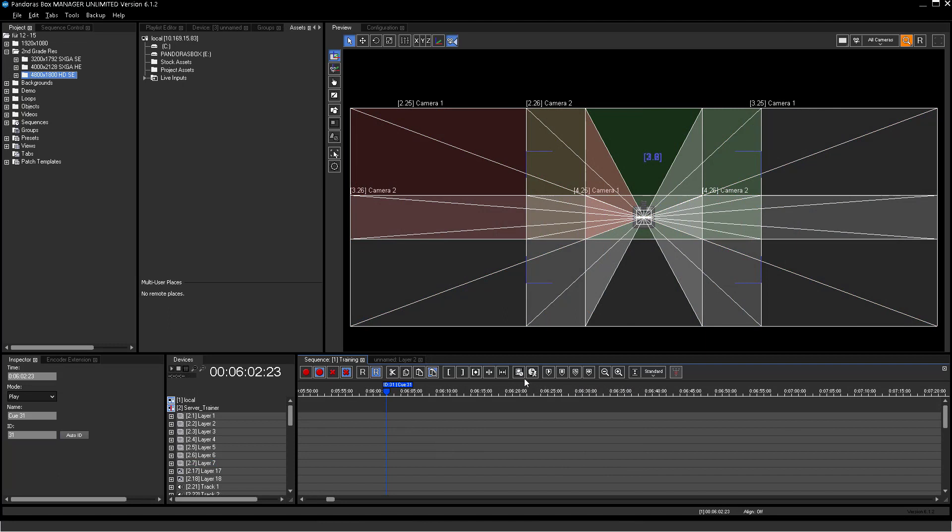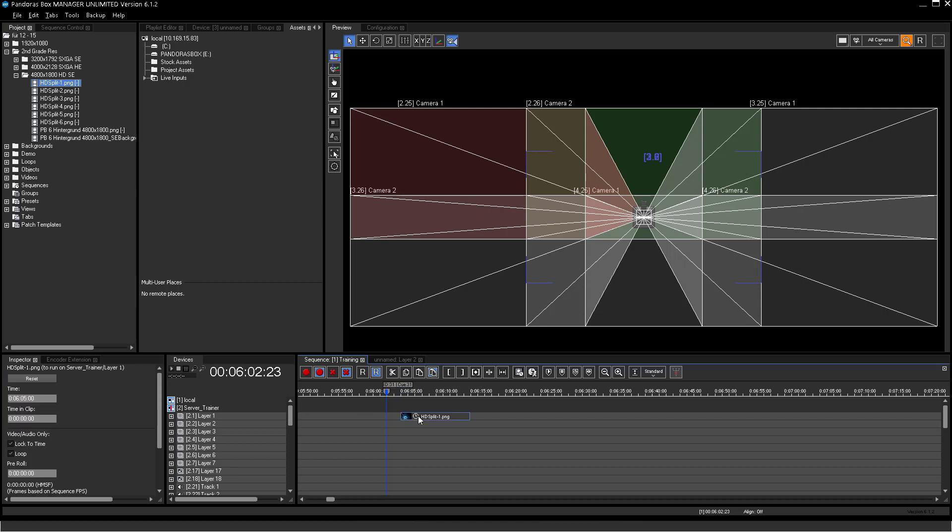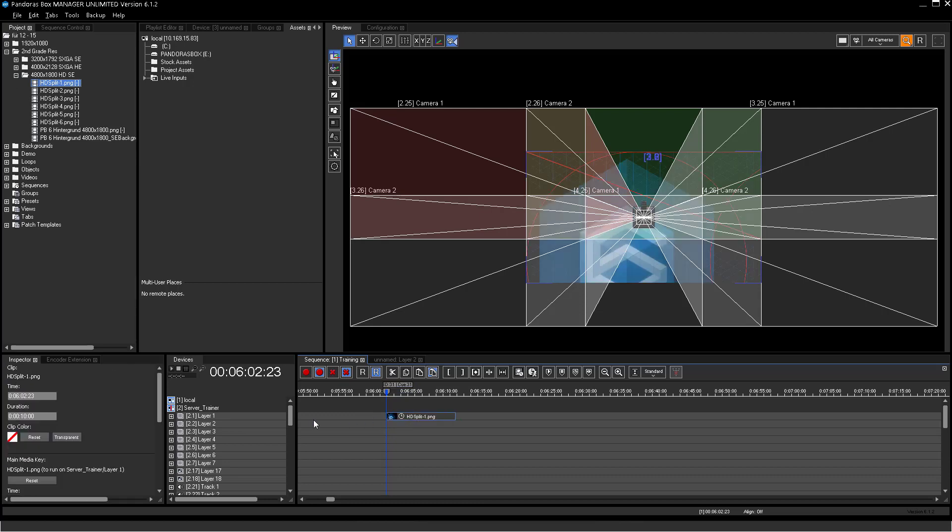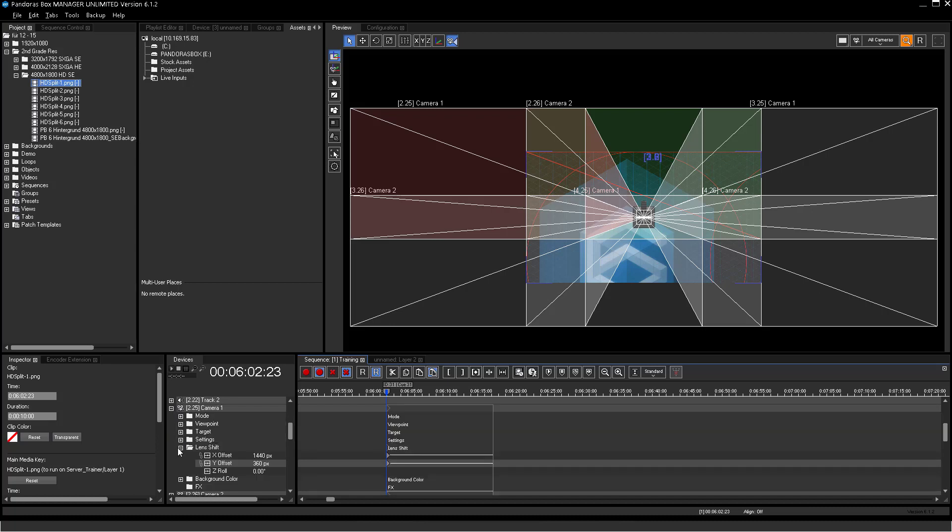Now please create a new cue on the sequence and add the first split texture to layer 1 of the second side. To find the exact position you can have a look at the camera position parameter. Do not forget to use camera containers on the sequence part as well.